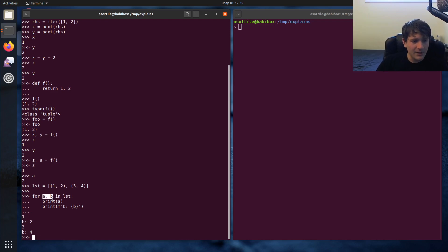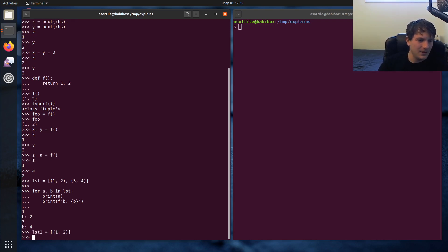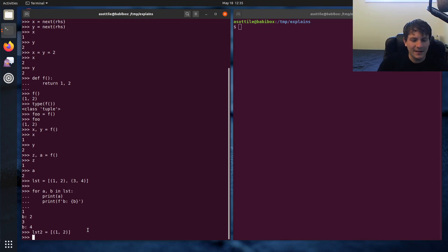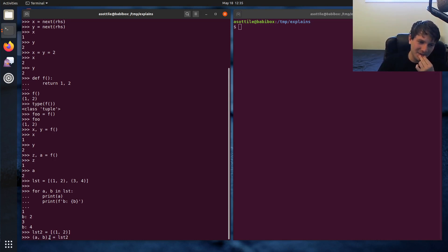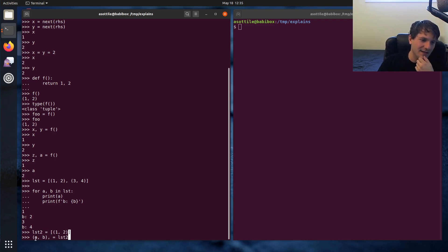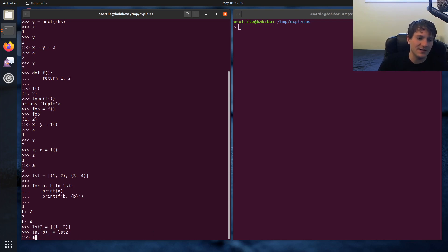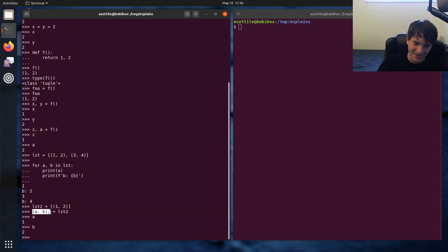Now, unpackings can actually get kind of complicated. Let's say that we had a new list that was just this value here. Now you can actually unpack from this directly into two variables if you wanted to get this value here and this value here, by making a double unpacking here. So this first comma unpacks this outer list and then this inner comma unpacks this inner tuple. So if we do this now we can see that a and b are one and two. So that's kind of the next level of unpacking.